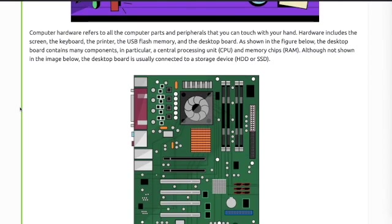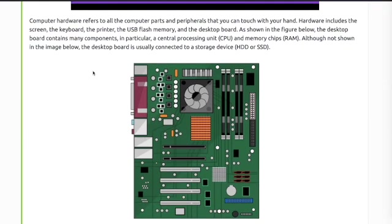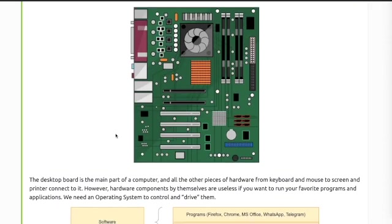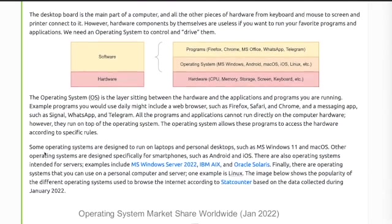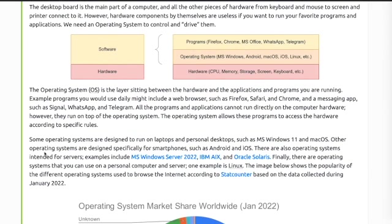Computer hardware refers to all the computer parts and peripherals that you can touch with your hand. Hardware includes the screen, keyboard, printer, USB flash, and desktop board. The desktop board contains many components, in particular the central processing unit and memory chips RAM. The desktop board is the main part of a computer and all the other pieces of hardware from keyboard and mouse to screen and printer connect to it. The operating system is the layer between the hardware and the applications.